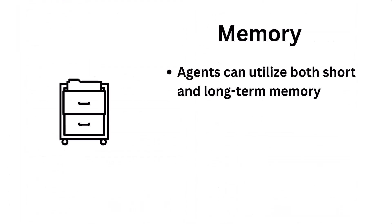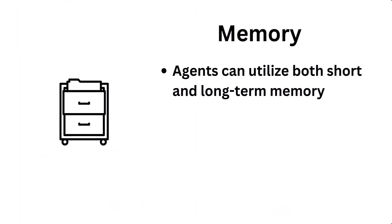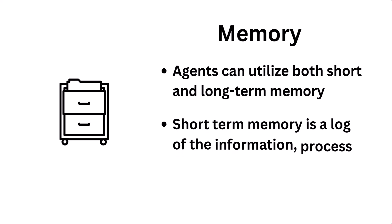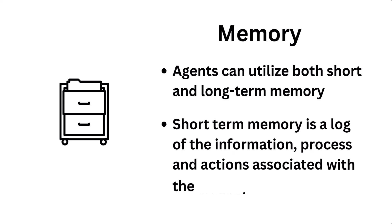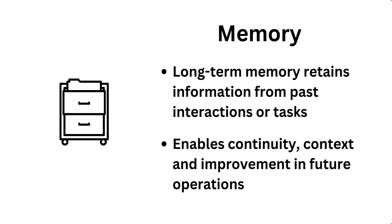Agents can also employ both short and long-term memory. Short-term memory is typically used as a log of the information associated with the current goal. Long-term memory, which could be stored in a database, is the information from past interactions that can provide continuity, context, and even self-improvement for future tasks.